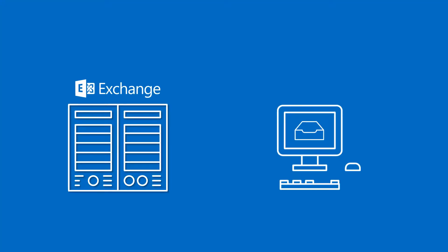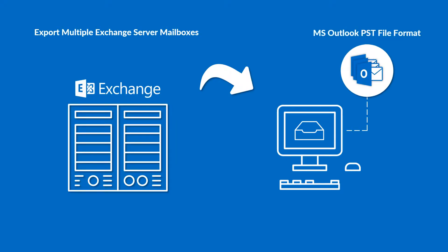In this video, we will show you the method of exporting multiple Exchange server mailboxes into Microsoft Outlook PST file format.